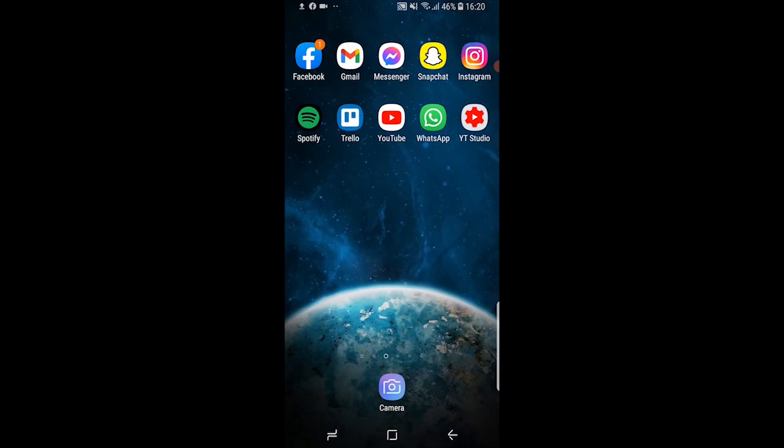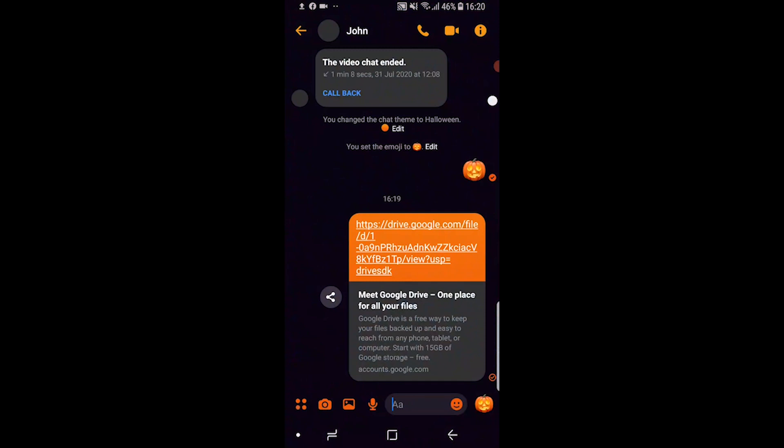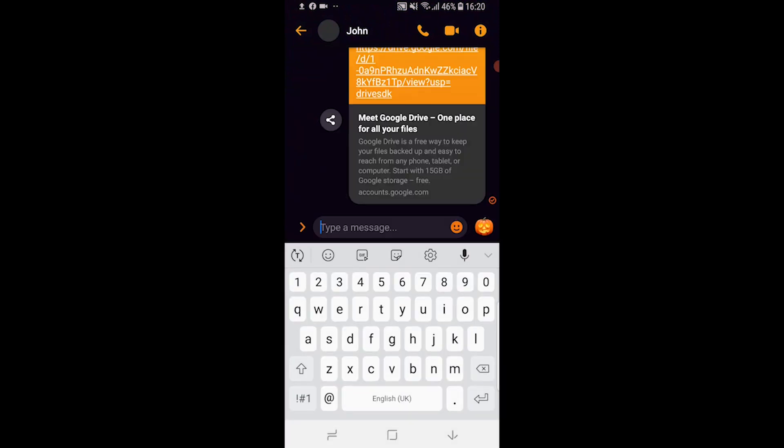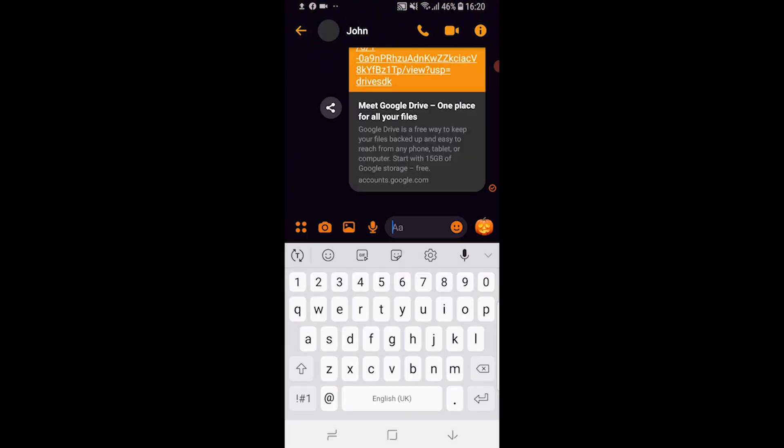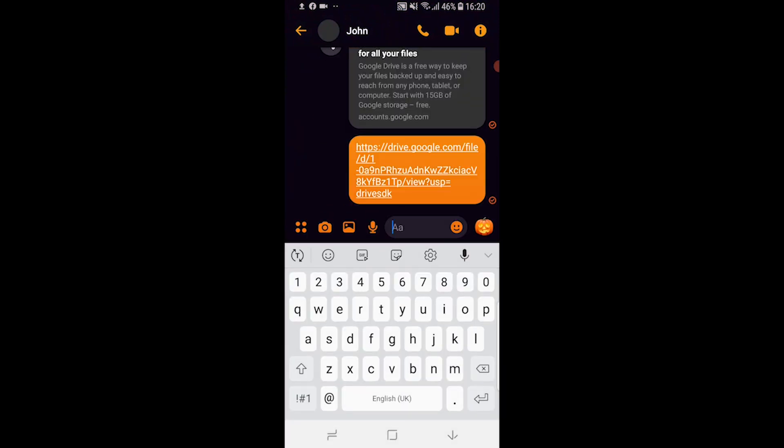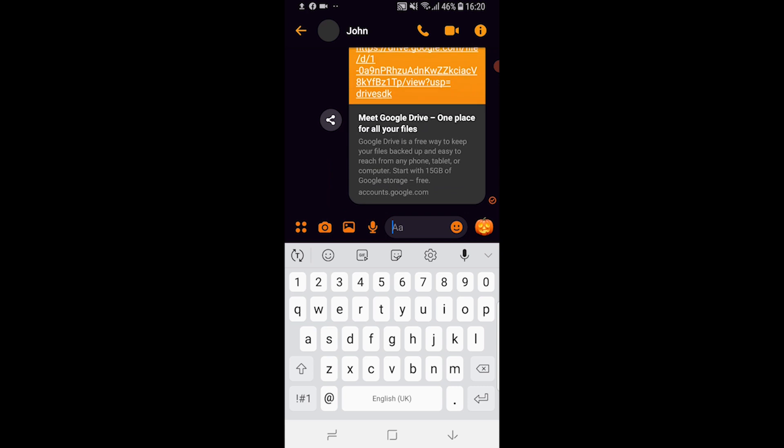You then want to go to messenger and paste in that link. Just ignore the link I've just pasted up there. And now this link goes to the file so somebody could then click on that.